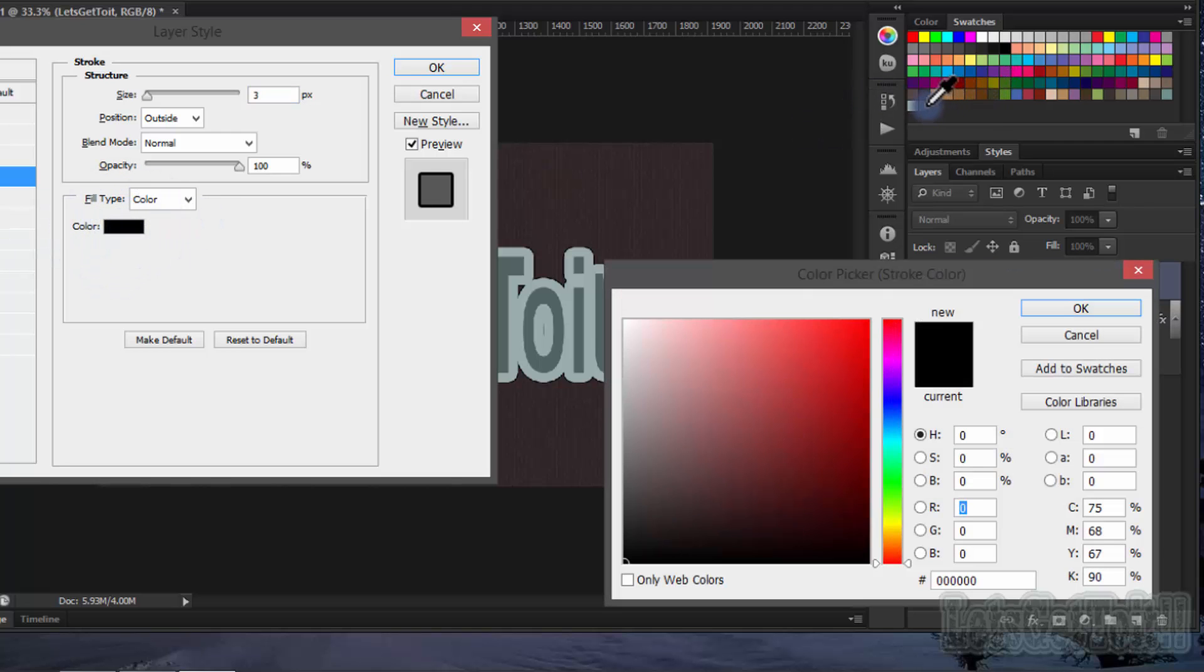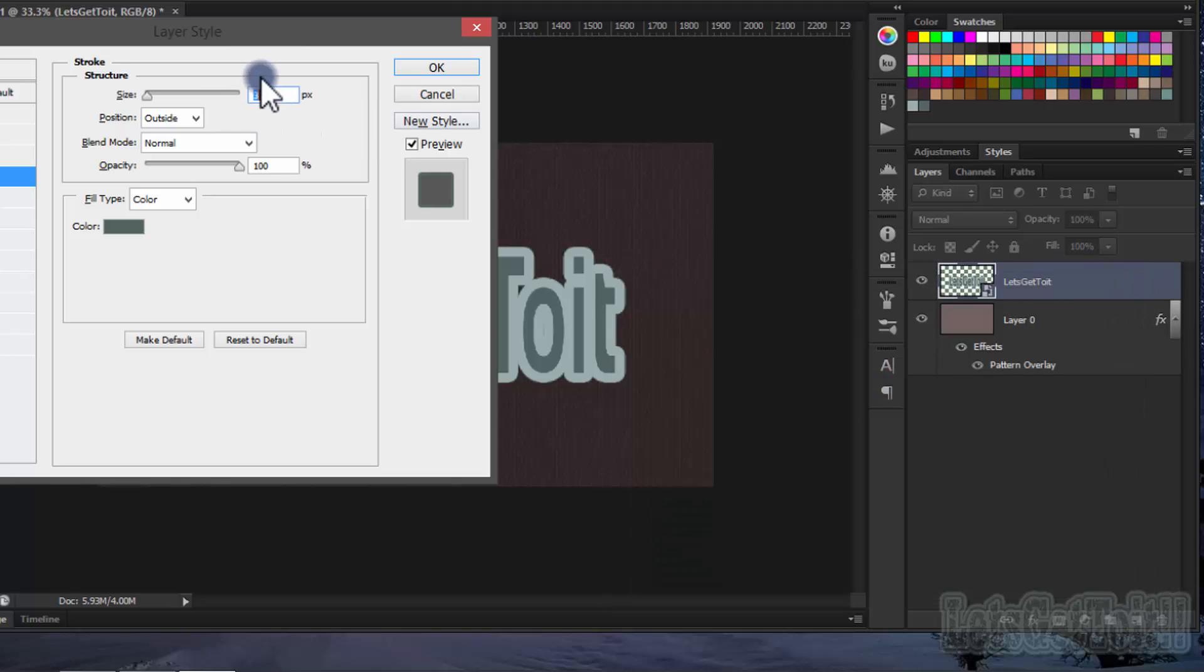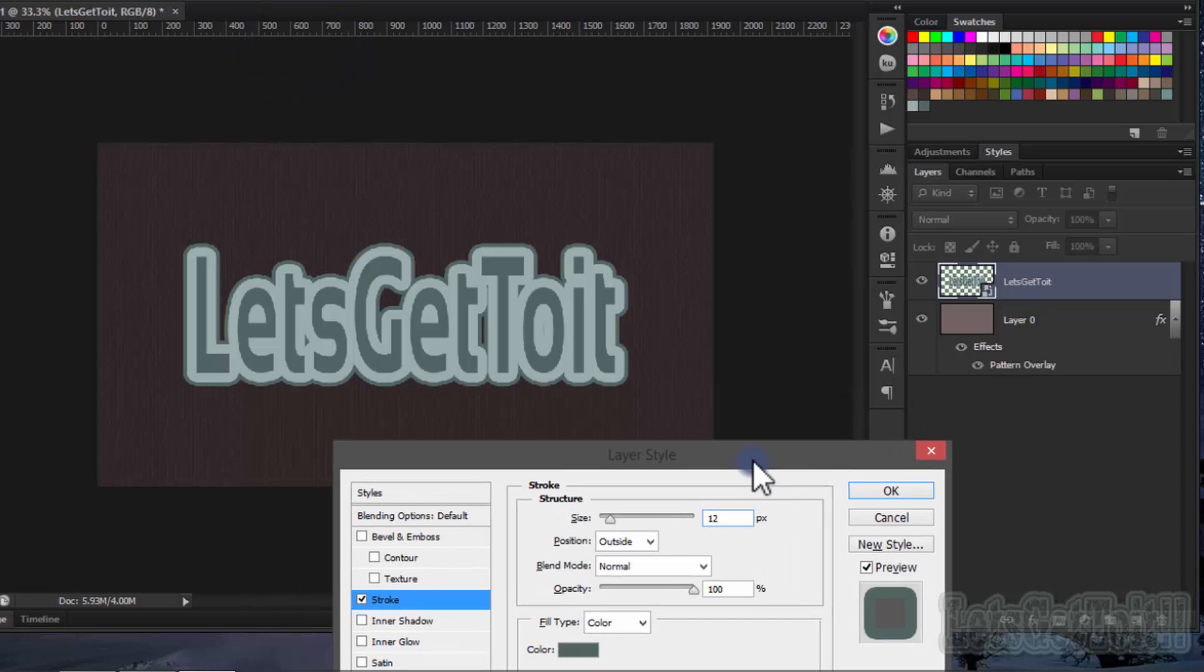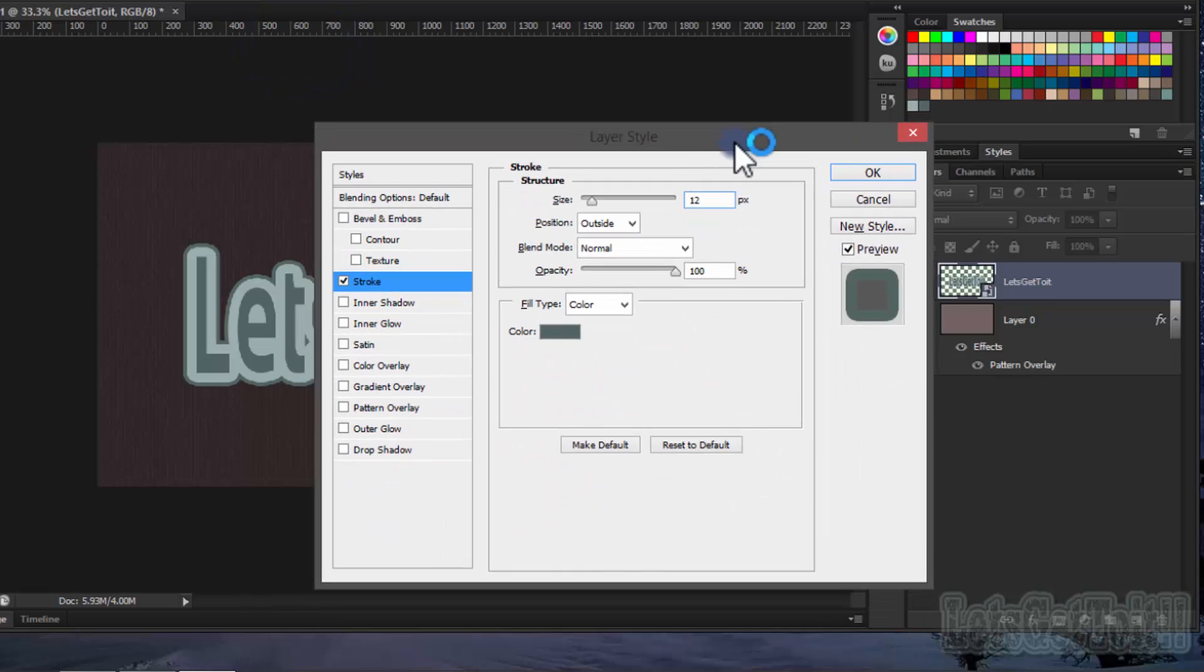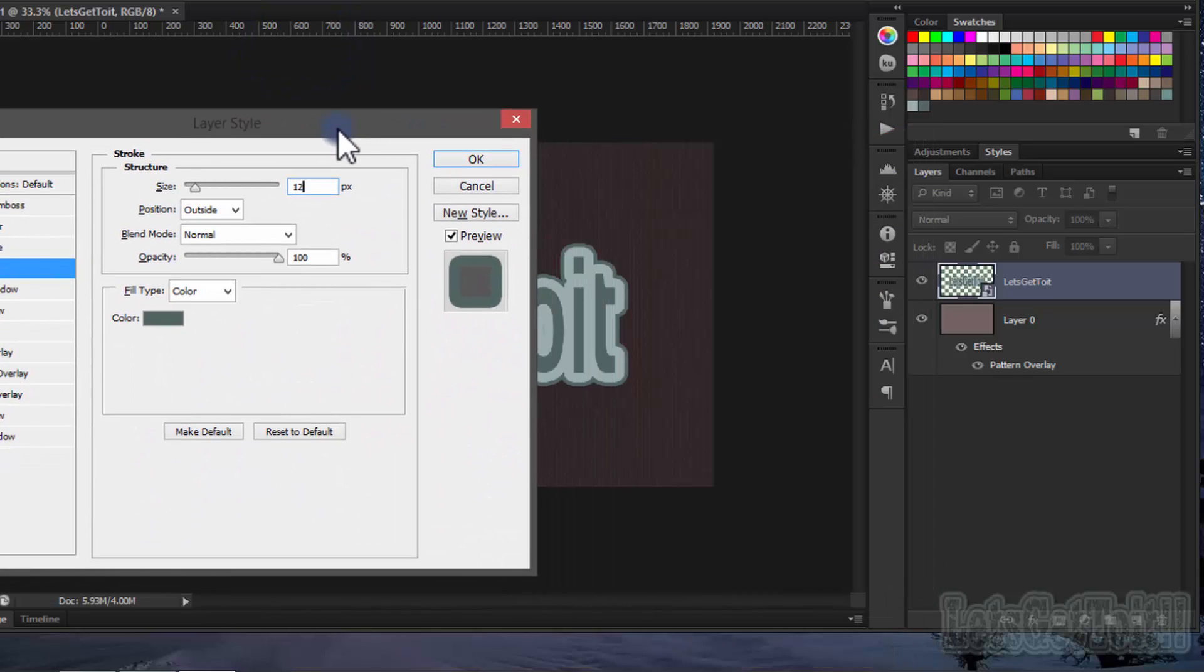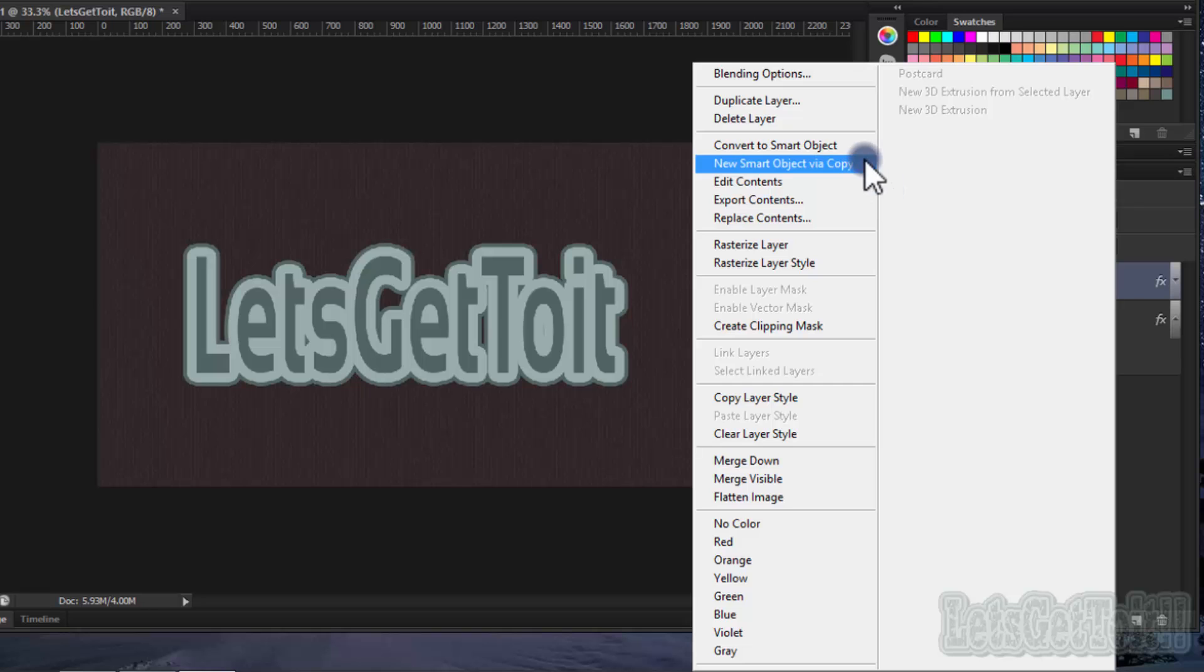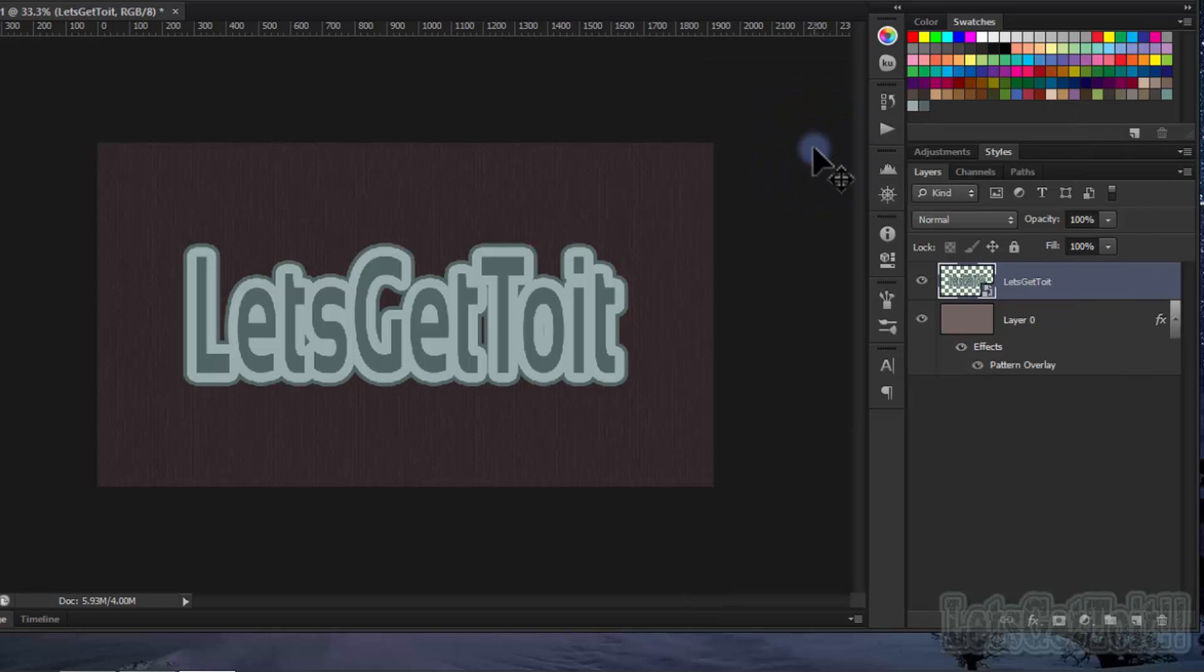Let's choose this color. Click OK. Now we'll do the same thing—convert it to Smart Object.